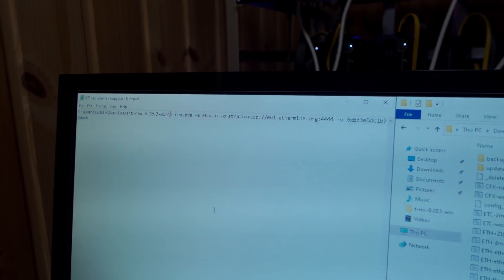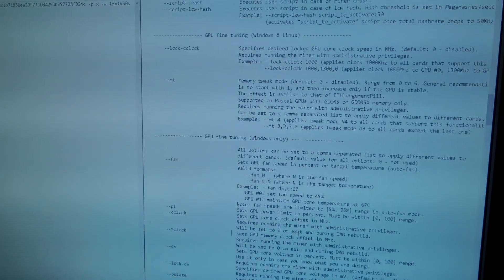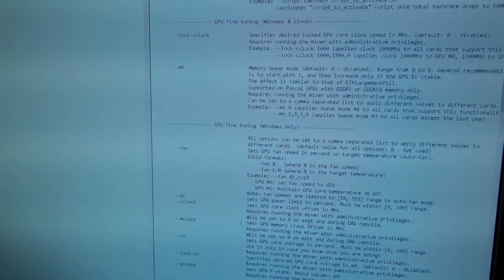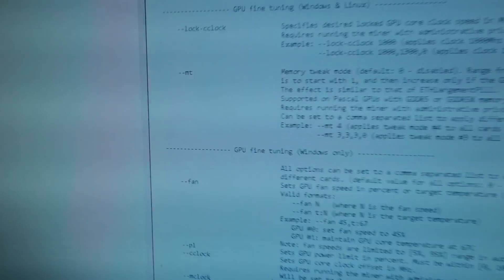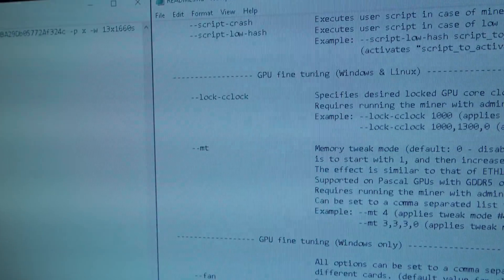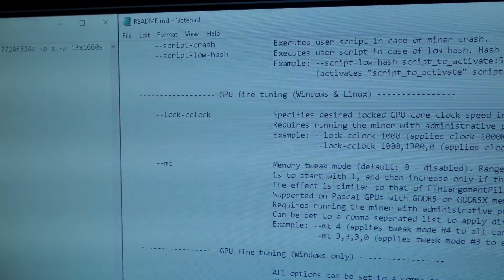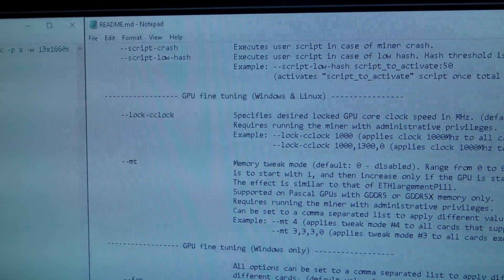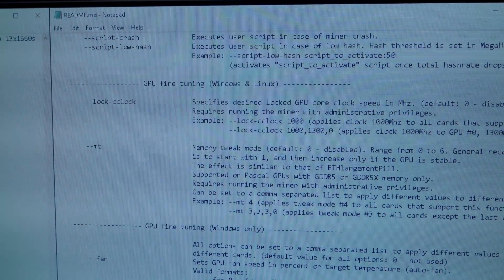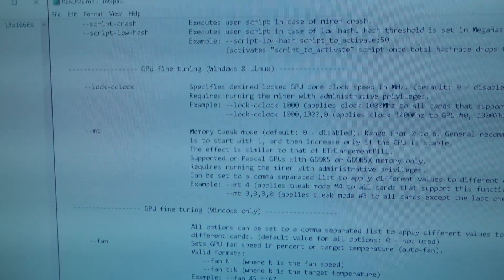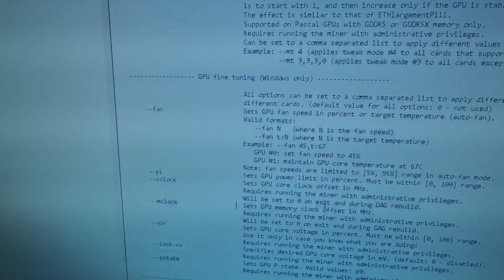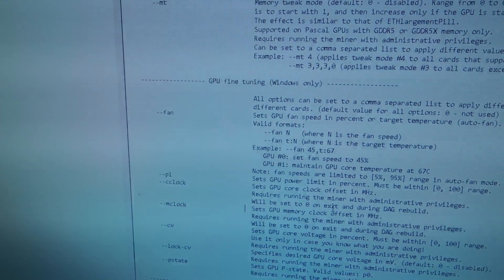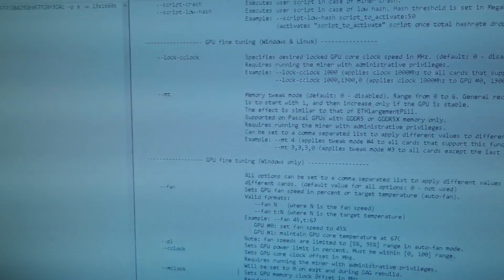Now we can start getting into the actual absolute core clock overclocking settings here. So I've got the official documentation of T-Rex miner here where they list how the core clock lock speed works as well as the other overclocking features of T-Rex.